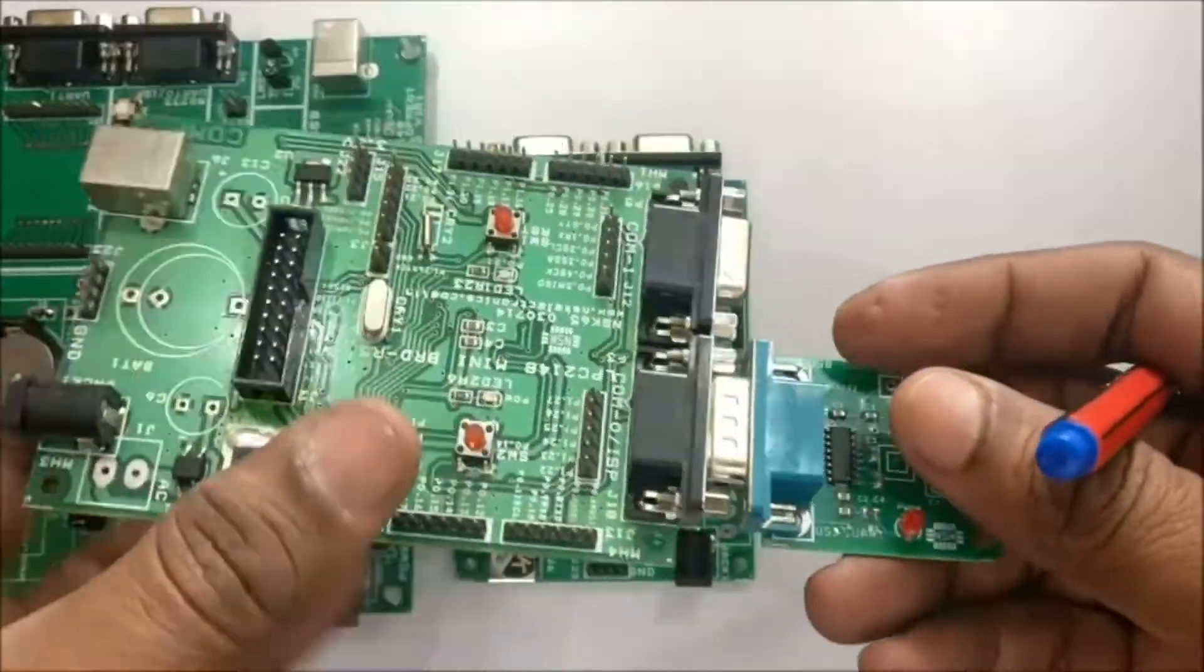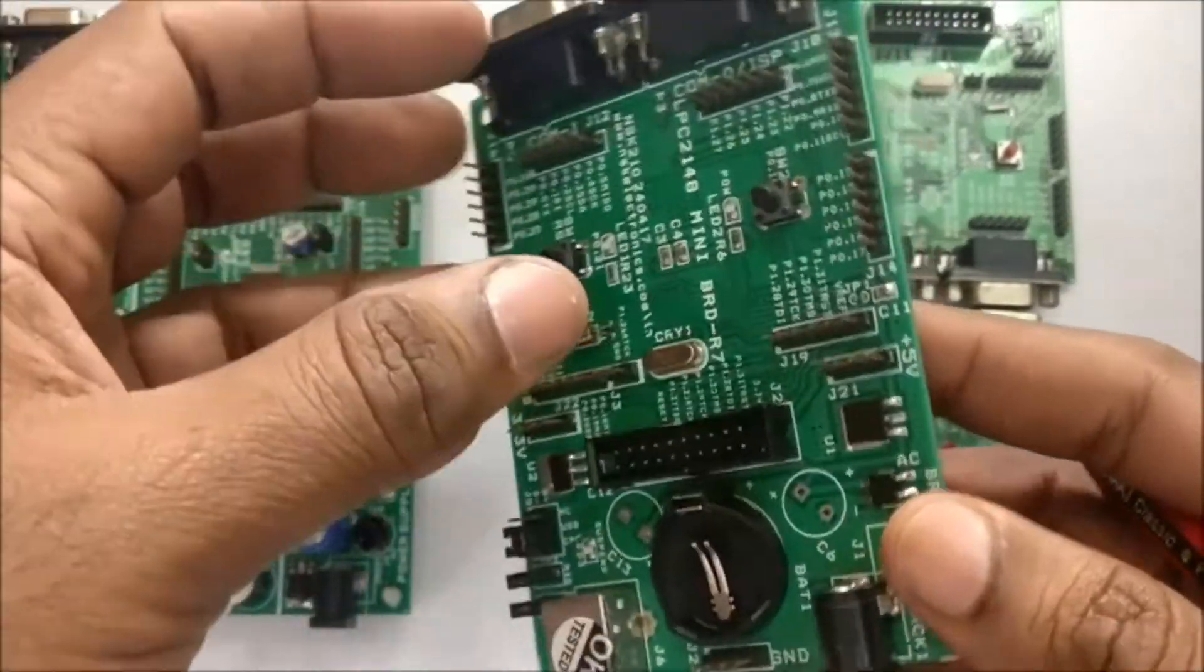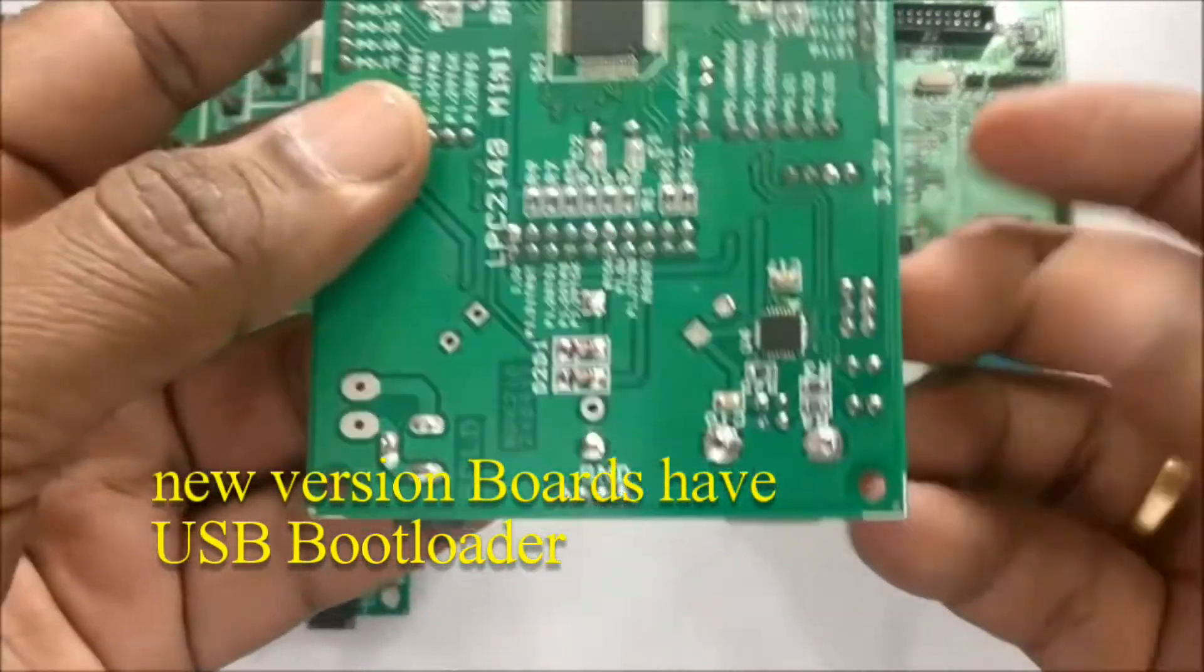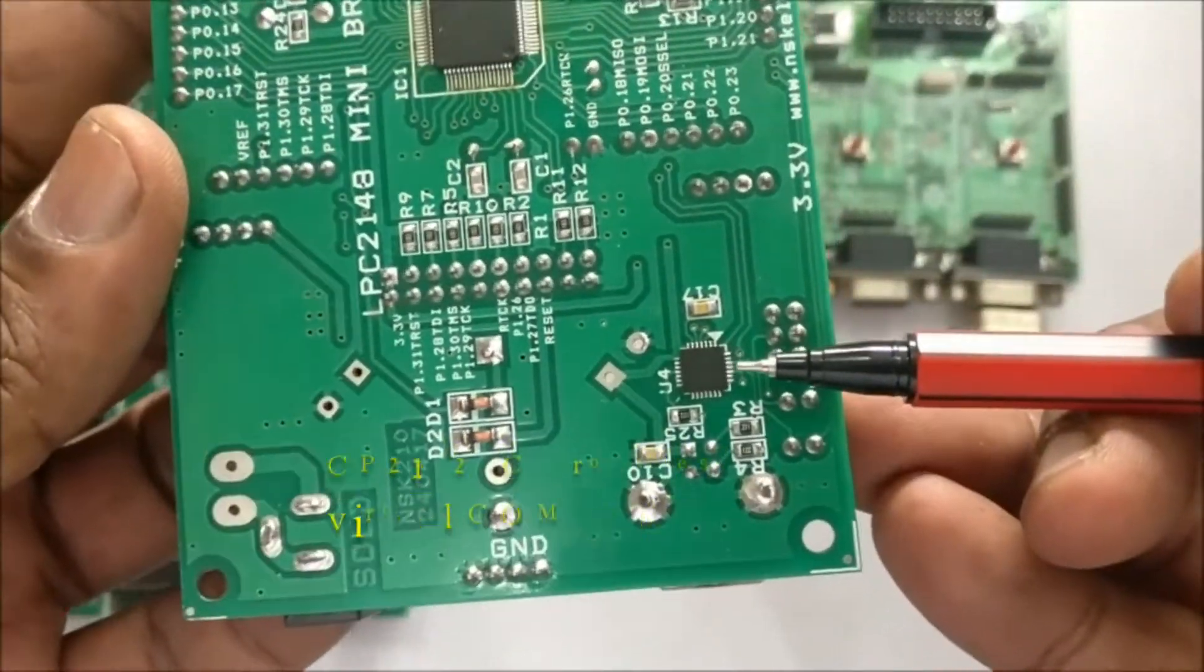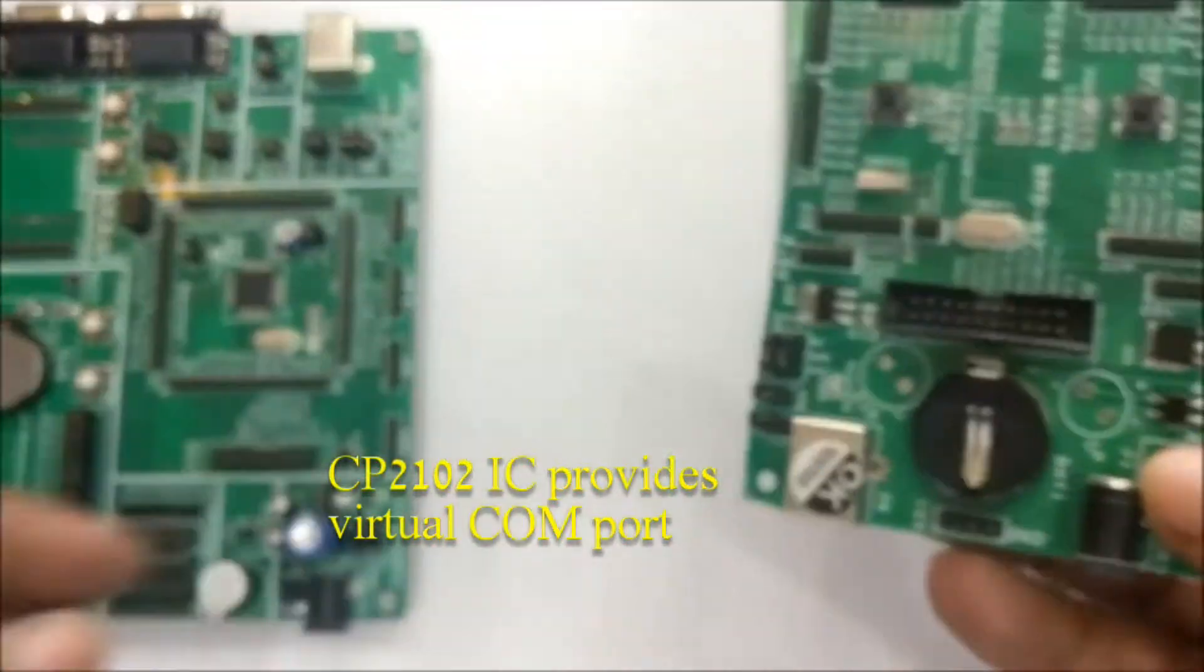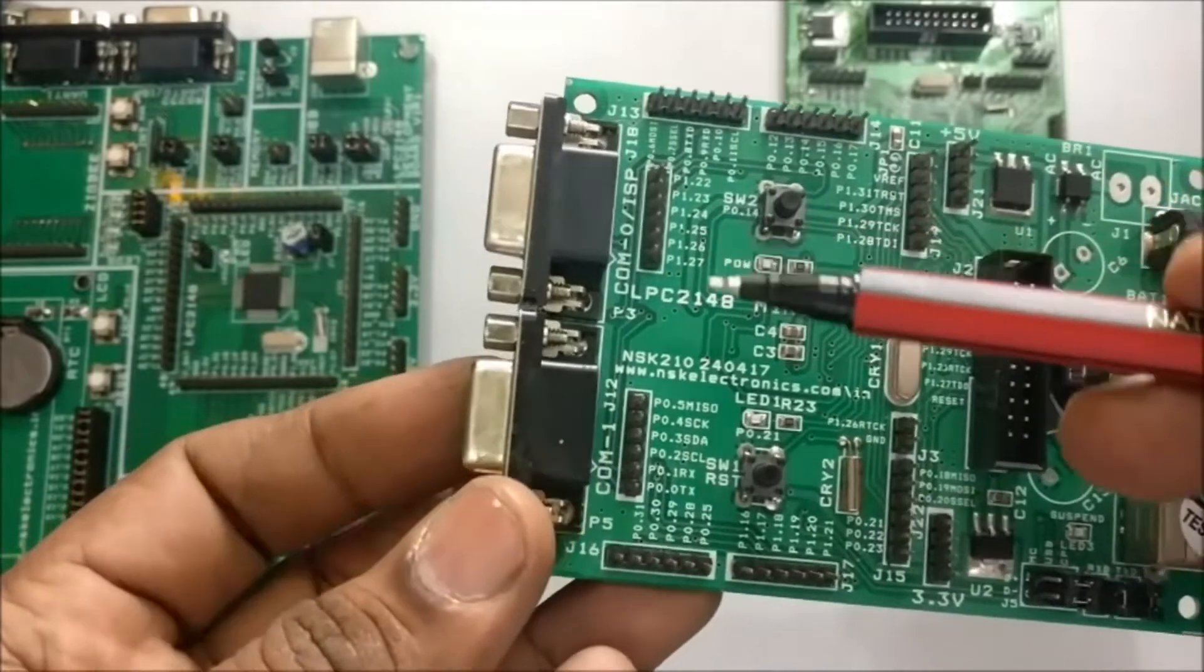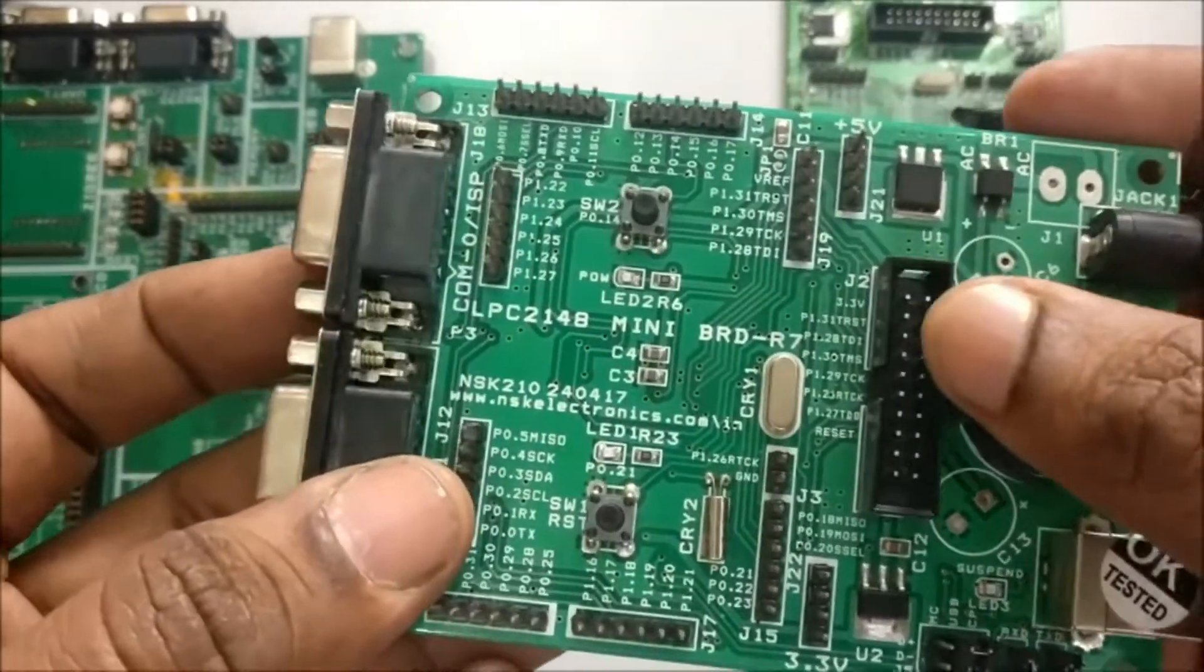In new development boards this has been avoided and USB bootloader is implemented using the IC CP2102. This CP2102 IC provides virtual COM port so that you can connect the USB cable directly to your PC and upload the hex file using Flash Magic.